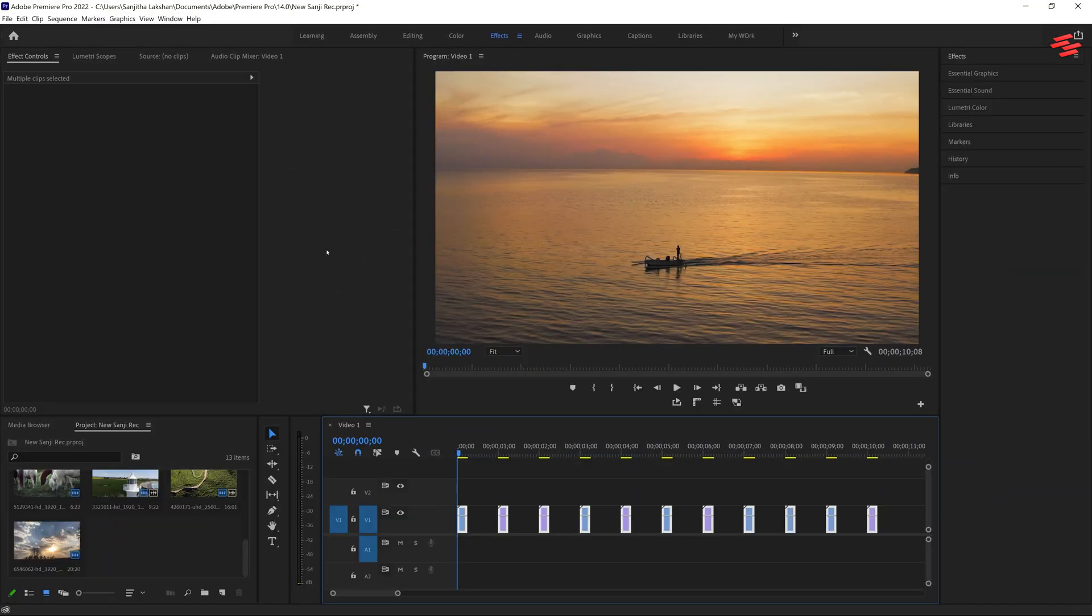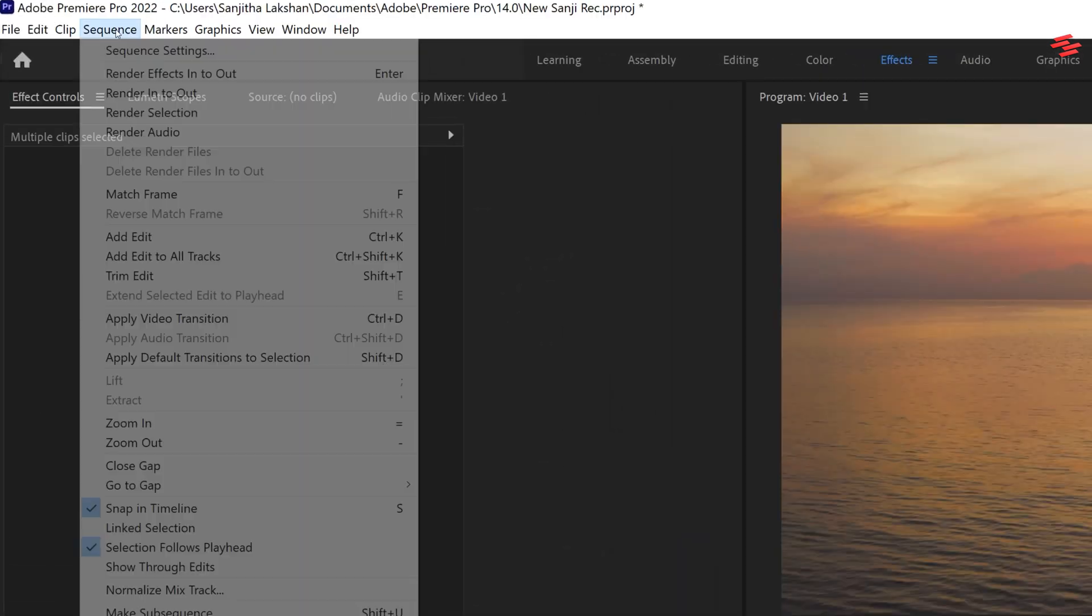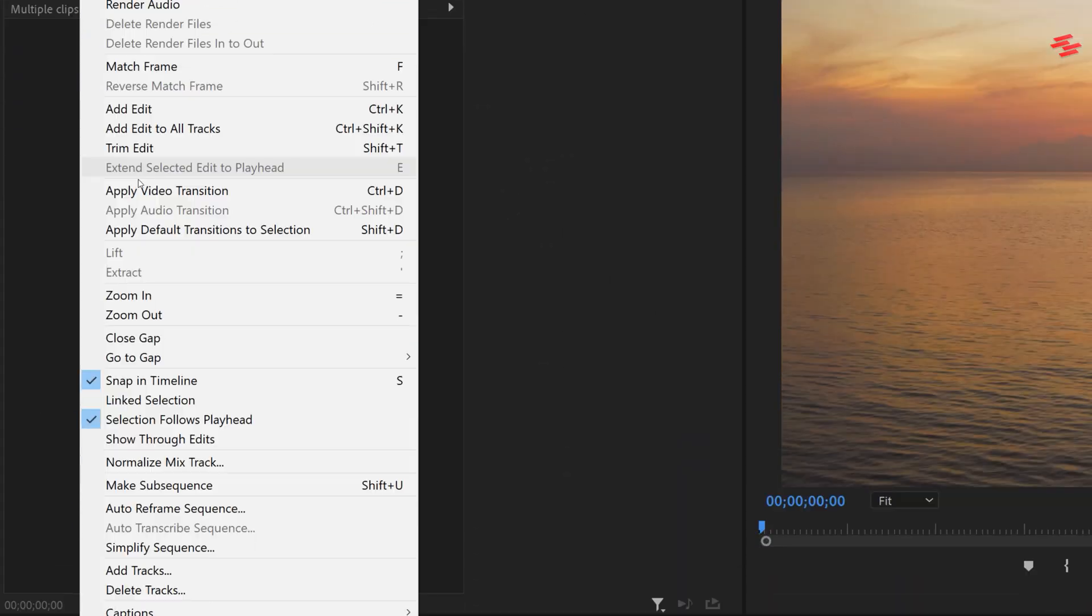Next, go to the Sequence menu and choose Close Gap to remove any spaces between the clips.